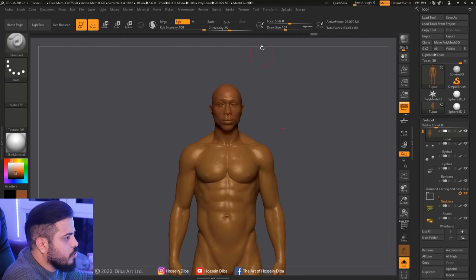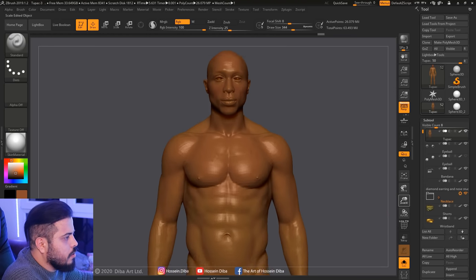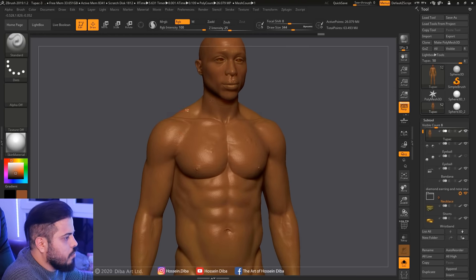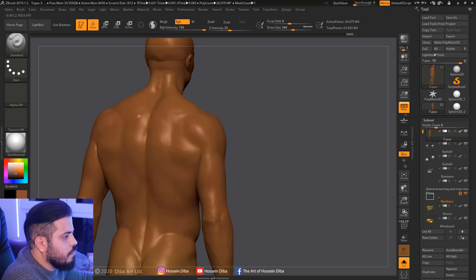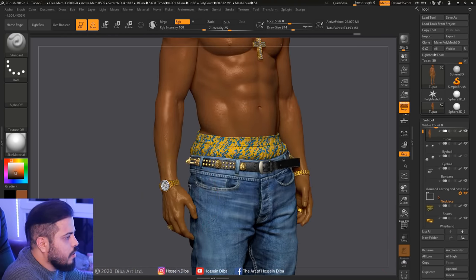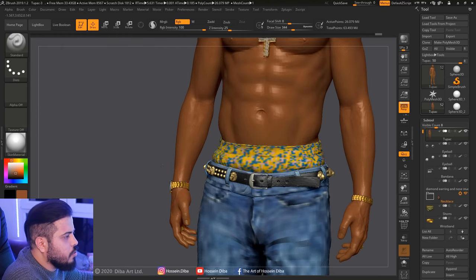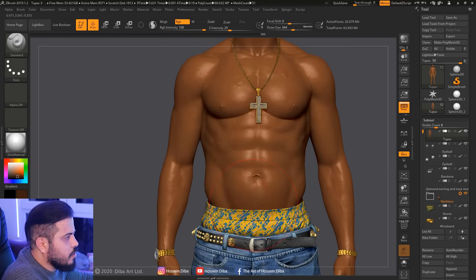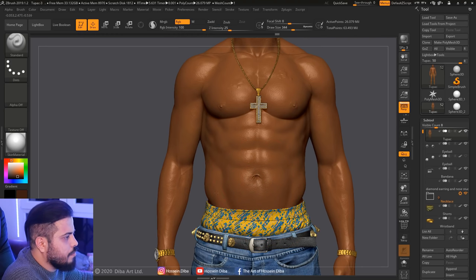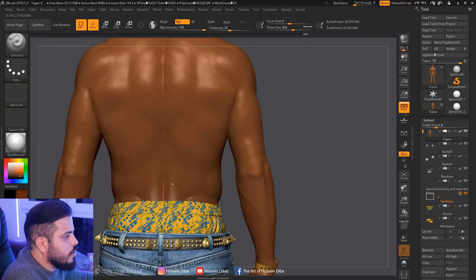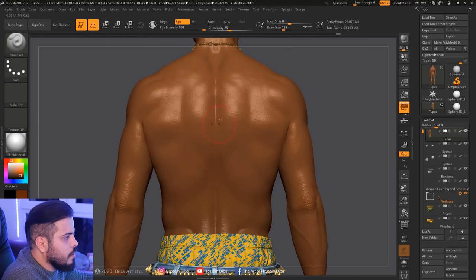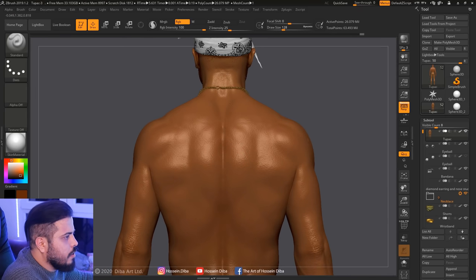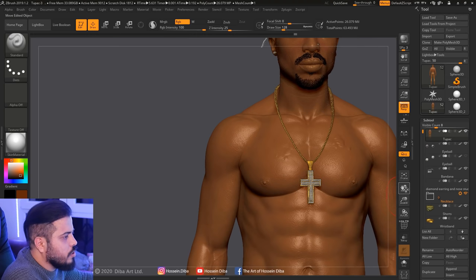Now I'm moving to his body. I just want to combine these colors with the first one. And as you can see right now, I'm not using any alphas — it's just a standard brush. Now I need darker colors for elbows and his back, just to give some variation to the skin color.